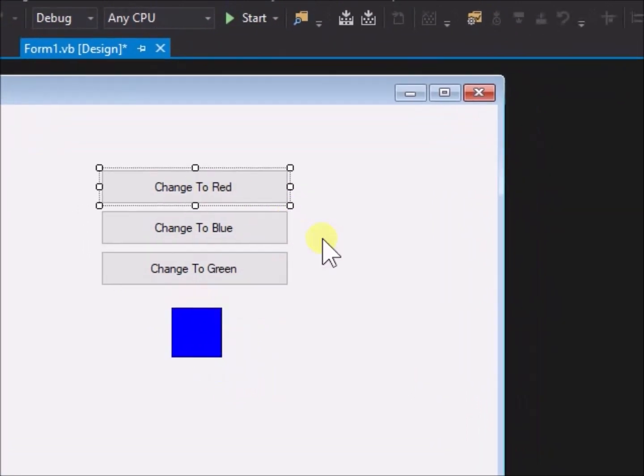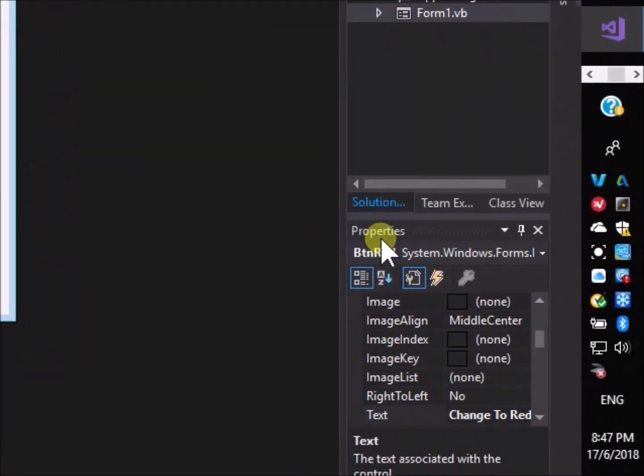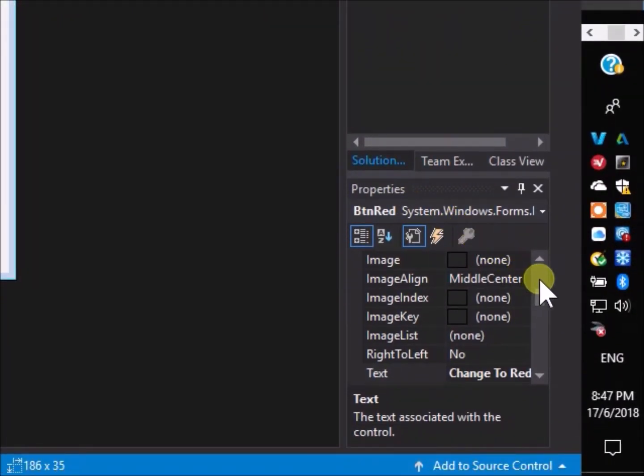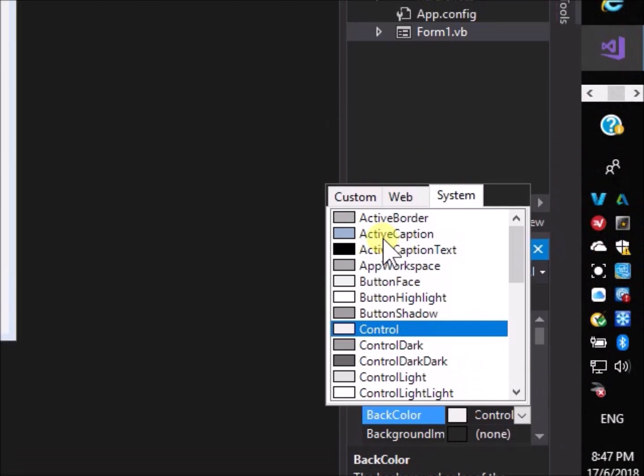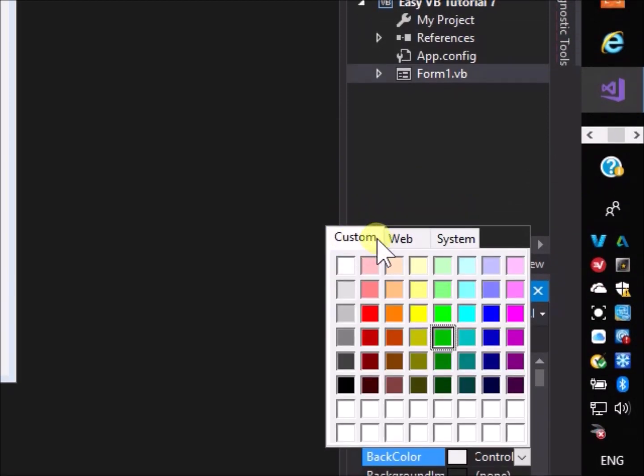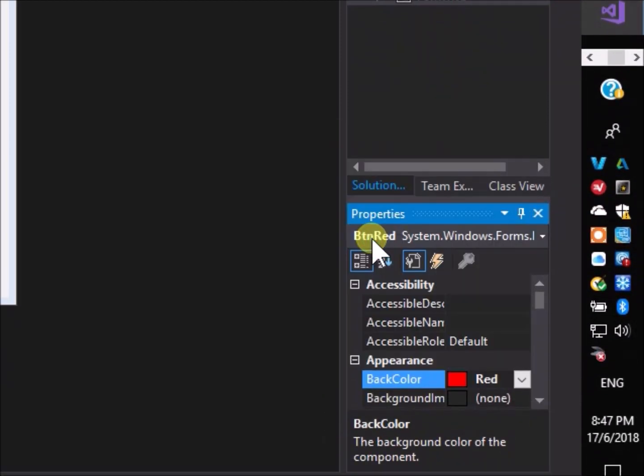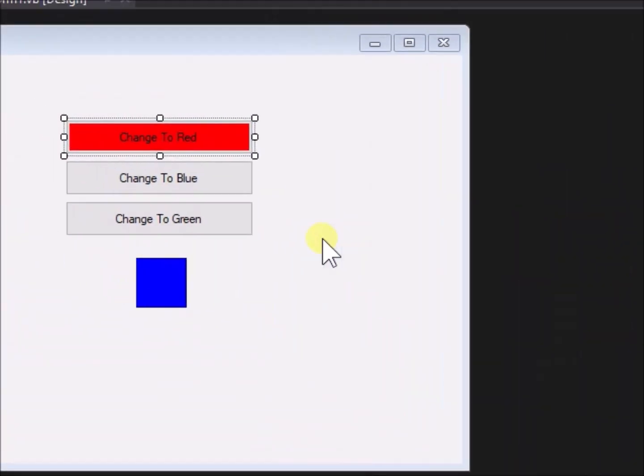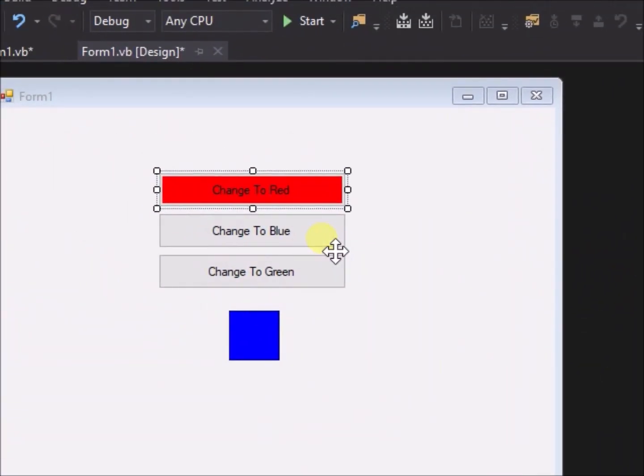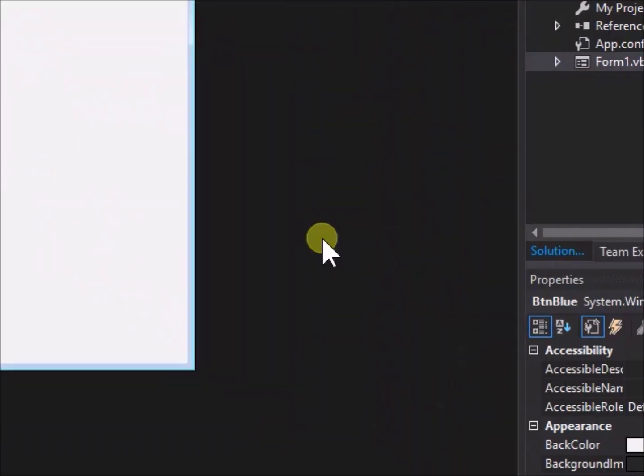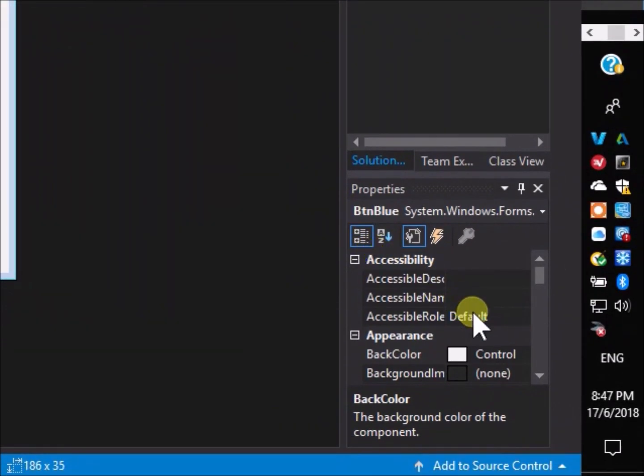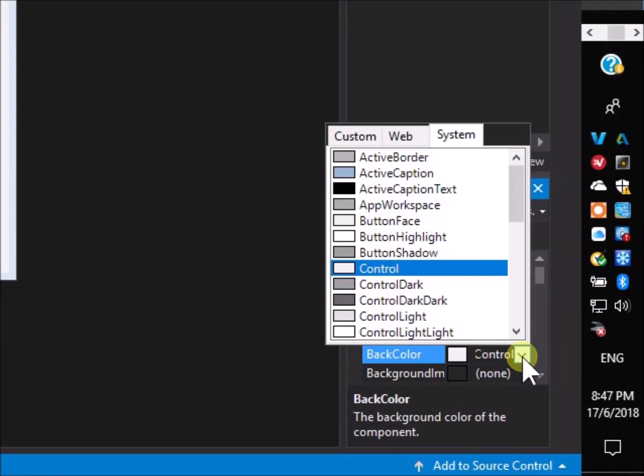Click on BTN red. Go to the properties menu and scroll down to back color. Change the back color to red. Now it appears red, matching its text and the function it will perform when clicked. Similarly change the back colors of BTN blue and BTN green.